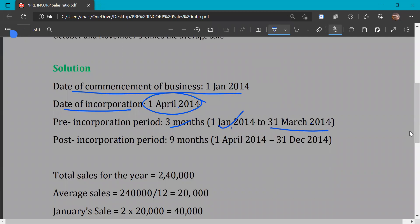The post-incorporation period starts from April. So 1st April to 31st December 2014 is the post-incorporation period, which is 9 months. 3 plus 9 equals 12 months total for the accounting year.